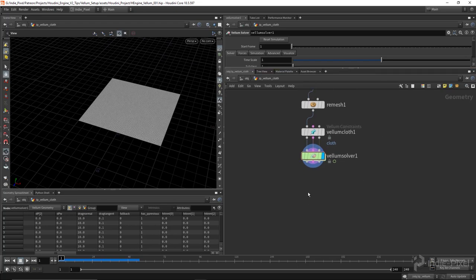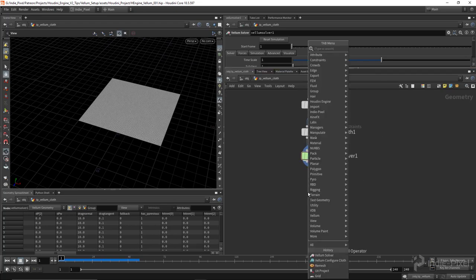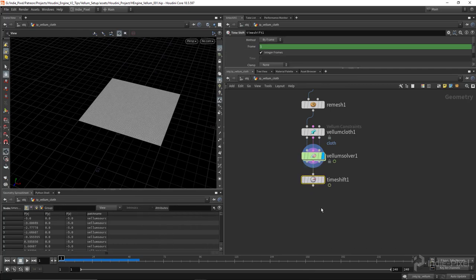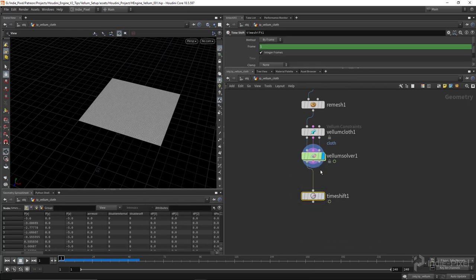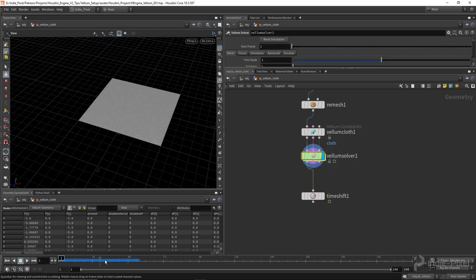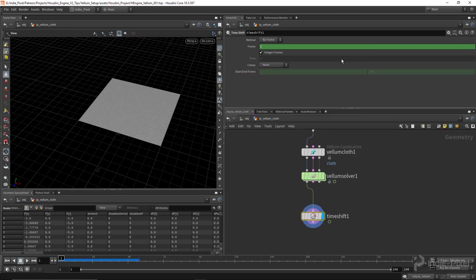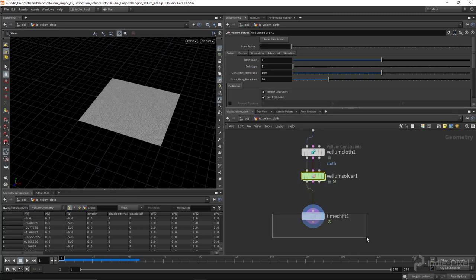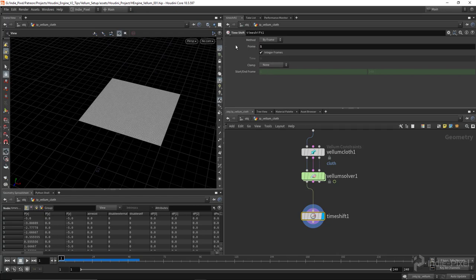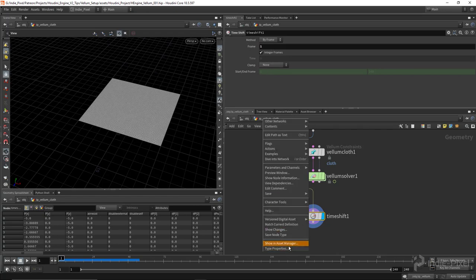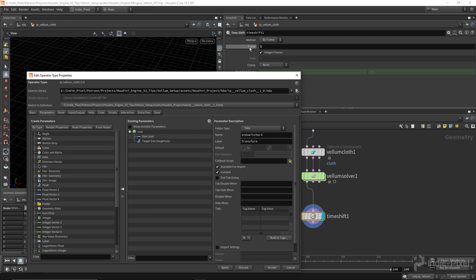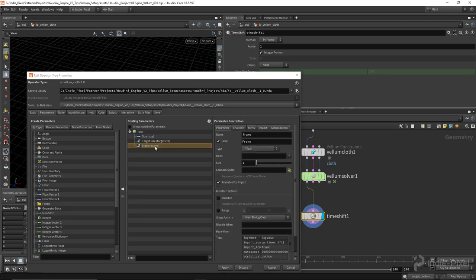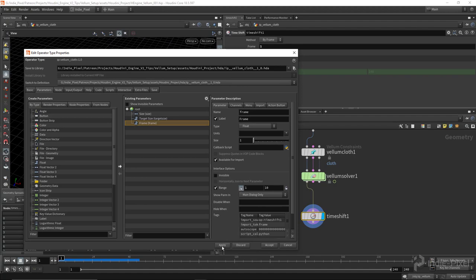Let's go now and set this up for the Houdini Engine. I need to drop down a time shift node here to control the solver, because inside of the Houdini Engine we don't have a timeline. This time shift node allows you to push time forward and backwards, which then triggers the Vellum solver to run inside of the Houdini Engine. All we need to do is expose this frame value to our type properties, so I'll do an alt middle mouse click. Lock it at a minimum of one because if you get zero frames, it removes all the geometry from the HDA.